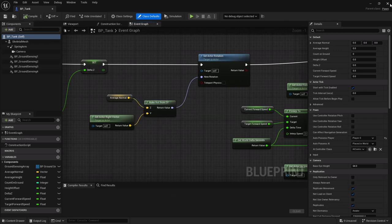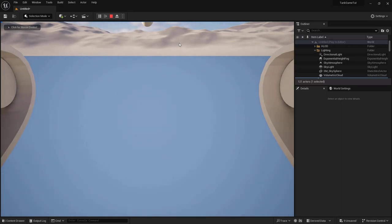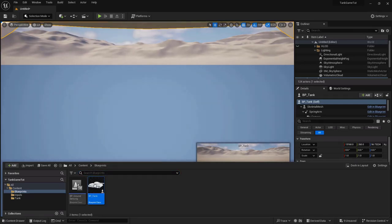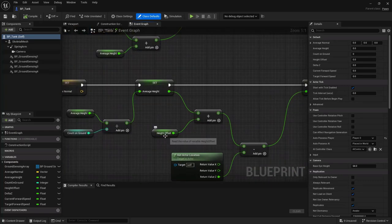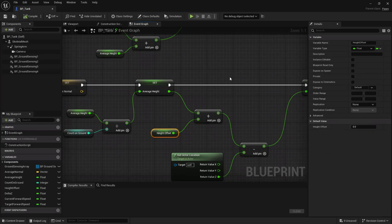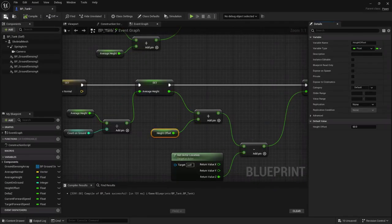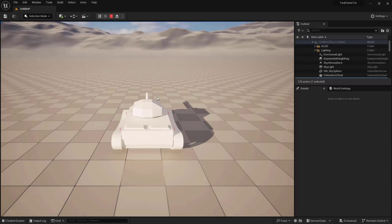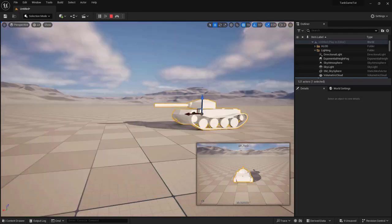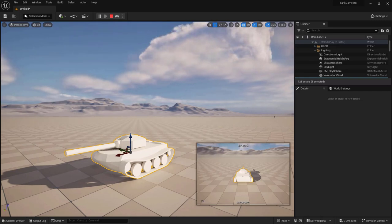Compile, save, and play — the tank appears to be in the ground because HeightOffset is still zero. Reopen the blueprint, find the HeightOffset variable default value, and set it to 60. Play again — much better. Press F8 to eject and inspect: the tank is flushed nicely to the ground. 60 looks like a good value.